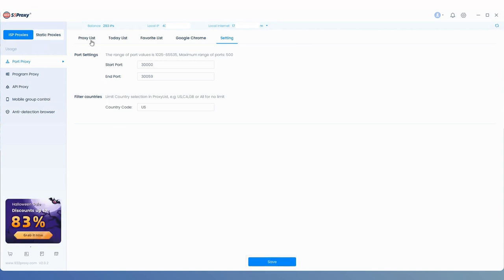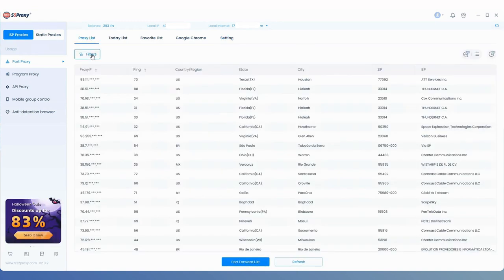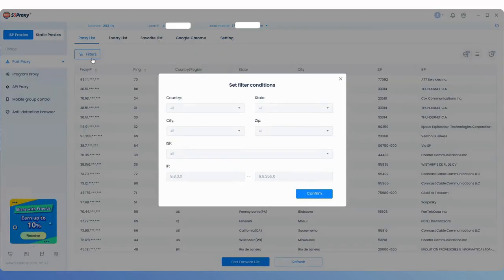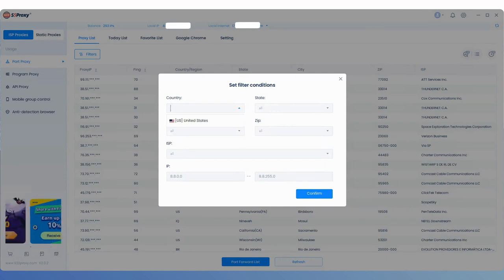After that, go back to the Proxy List. Click on Filters and when selecting the country region, you'll only be able to search for the countries you just entered.